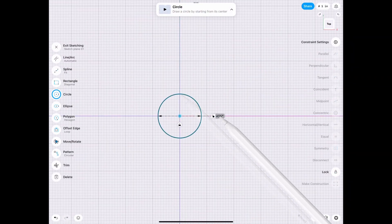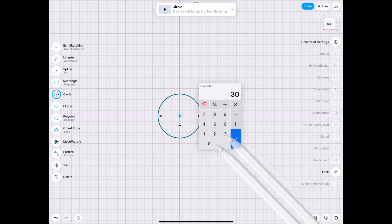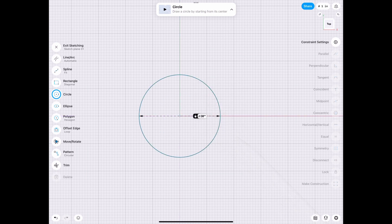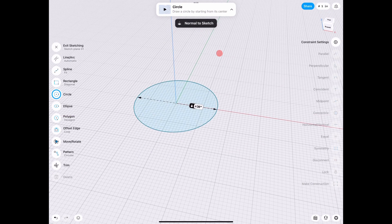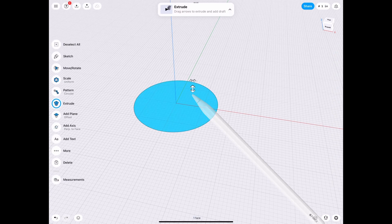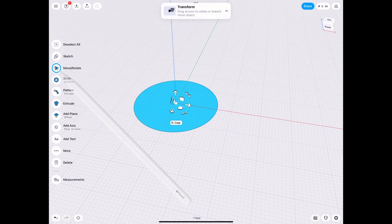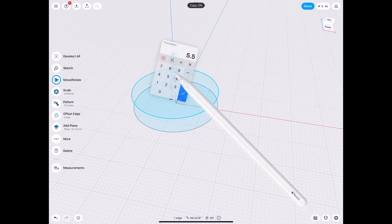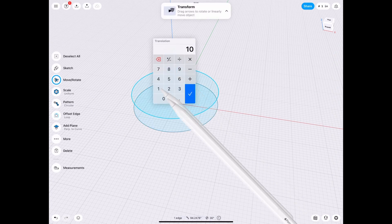So we start off with a circle as usual. Let's make it 30 inches this time. And what we need to do is copy it over because we have that lofted shape. So we're going to copy it, move it up by 10.